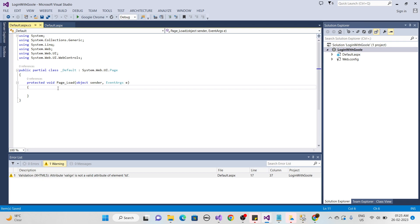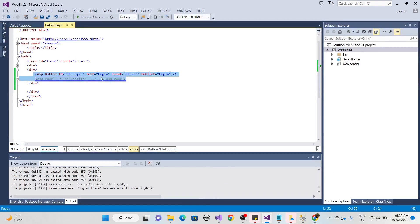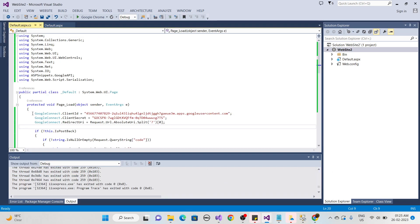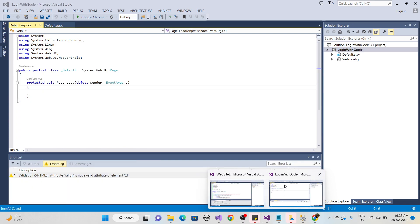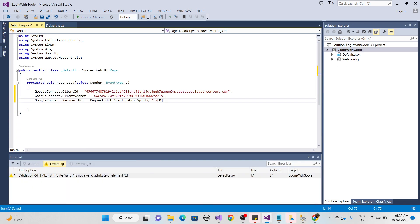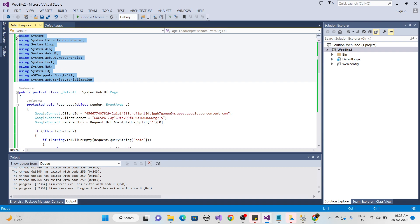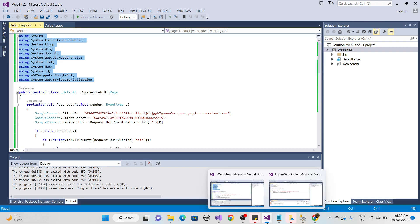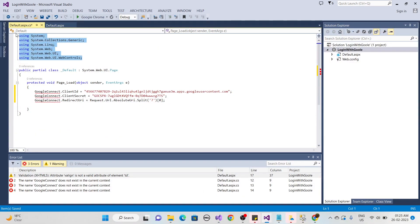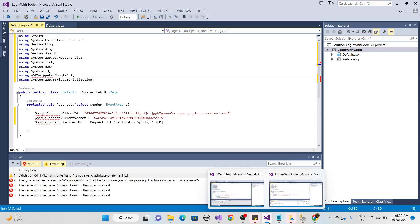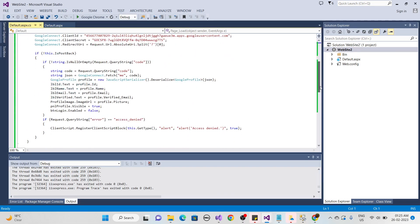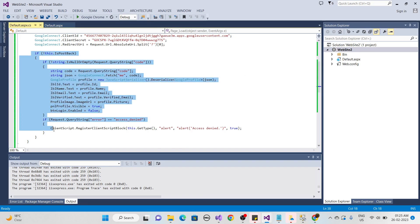In the CS page, we'll write the Page Load code first. I've already copied the Google Connect code — paste it inside the Page Load event. Copy all the namespaces and paste them at the top. Inside the Page Load, you first need to check the IsPostBack property condition.